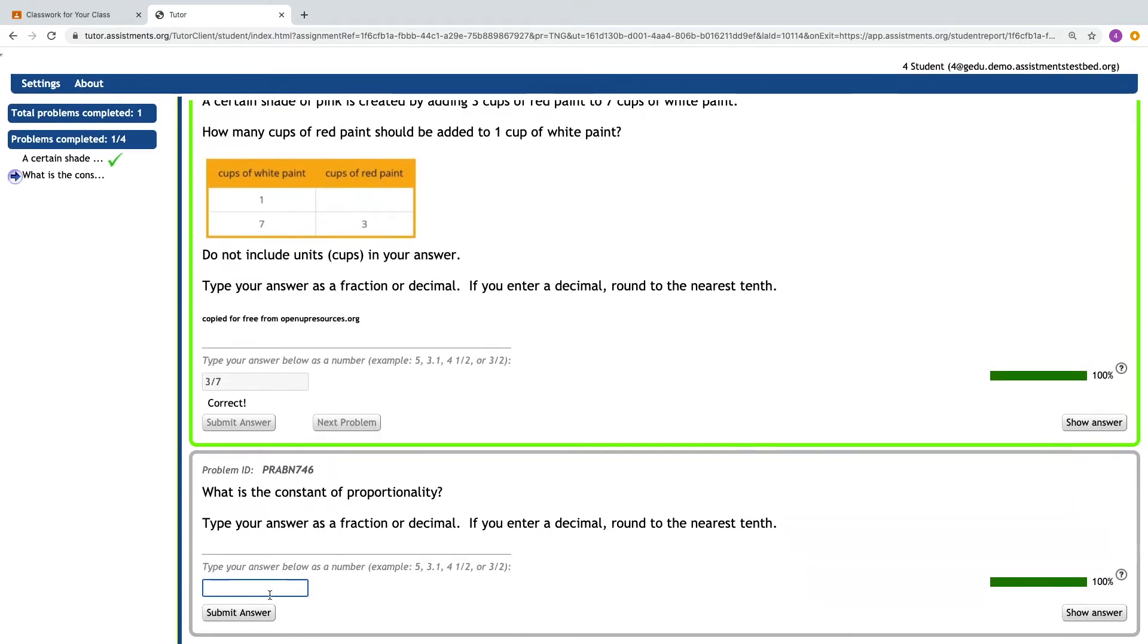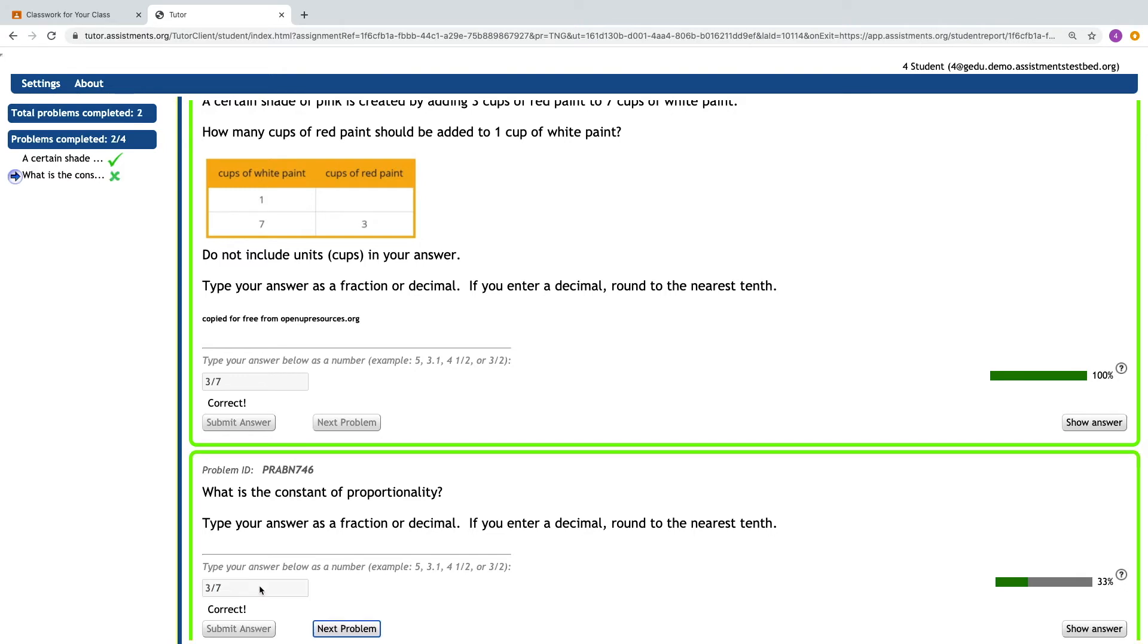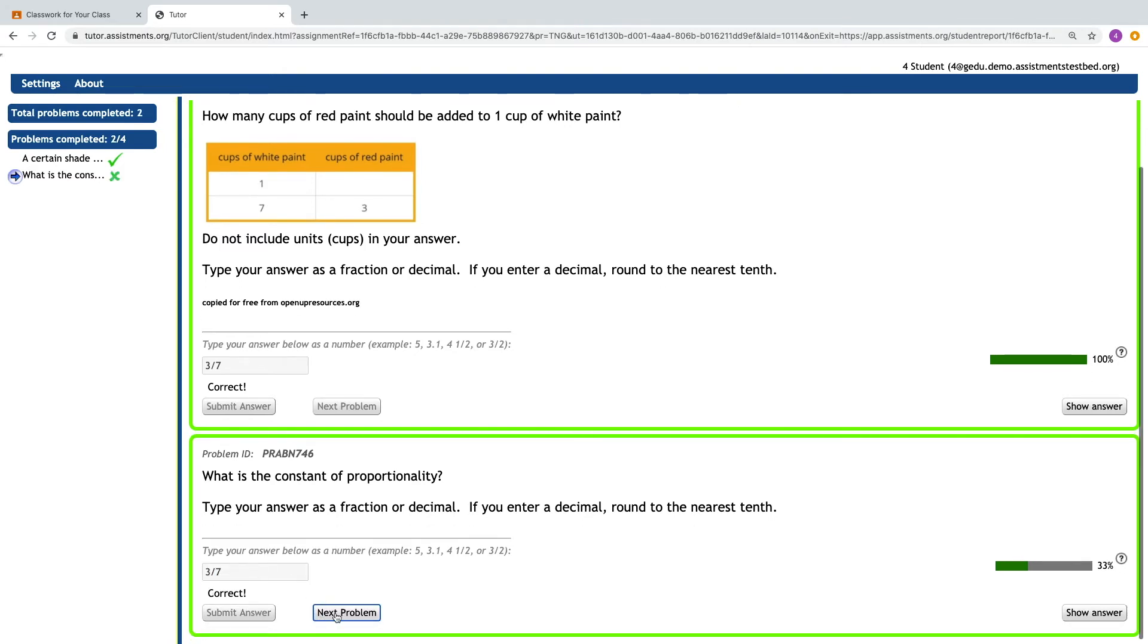If a student does not get the answer correct on the first try, they receive the messaging sorry, try again, and they do have multiple opportunities to arrive at the correct answer. And now they can move on to the next problem.